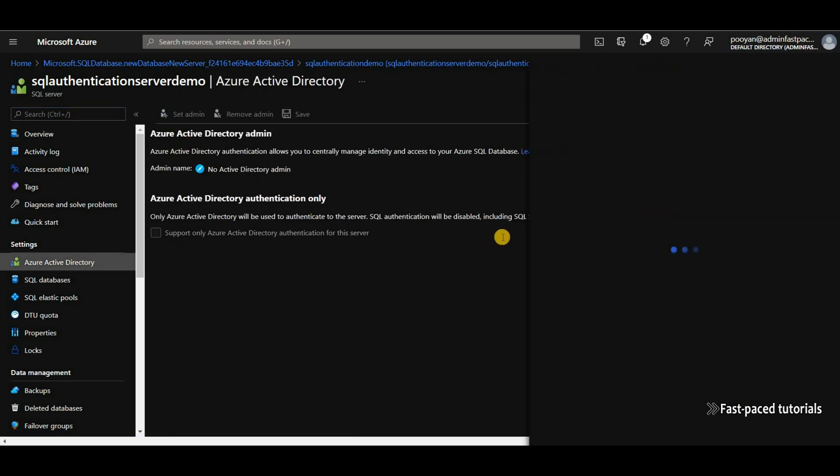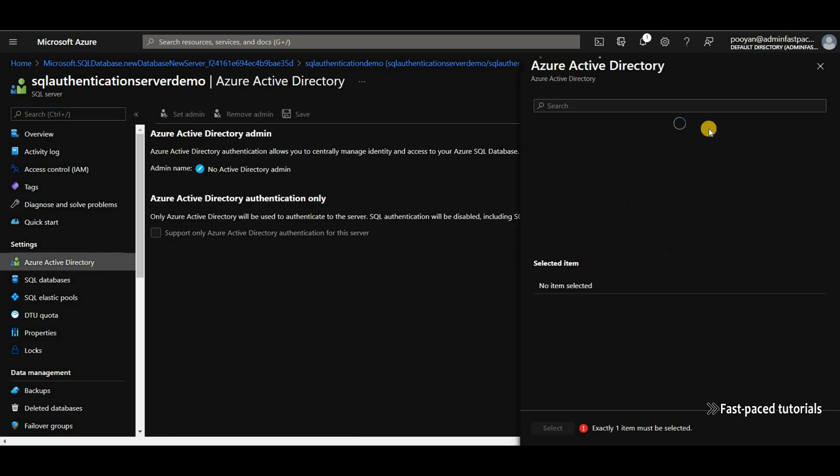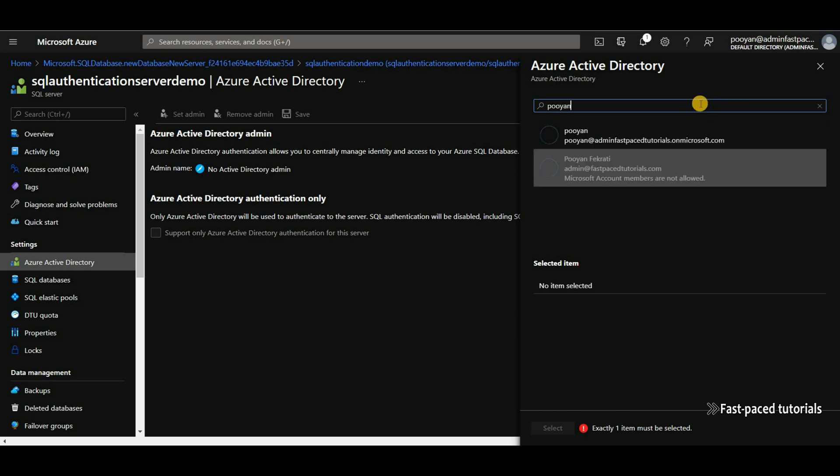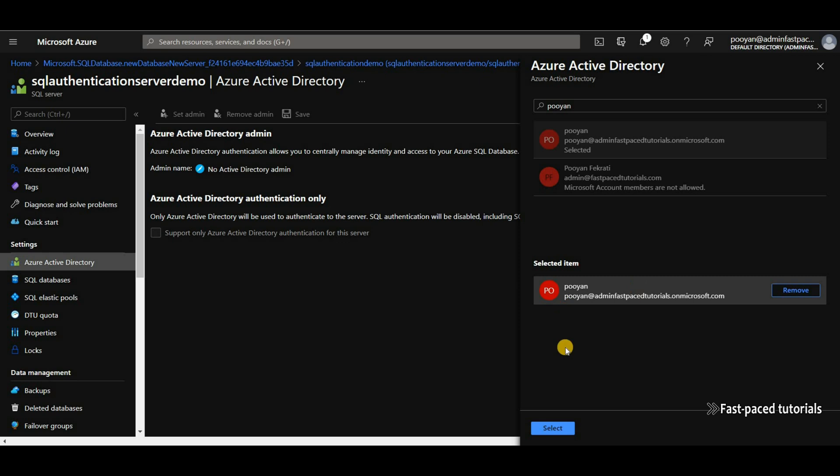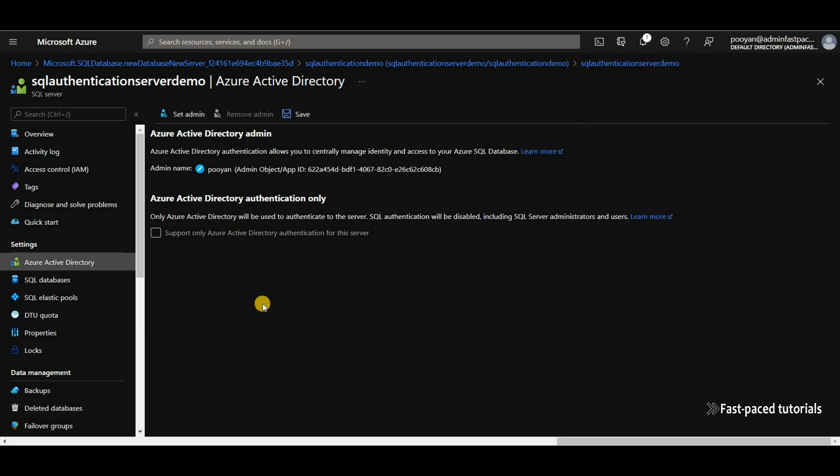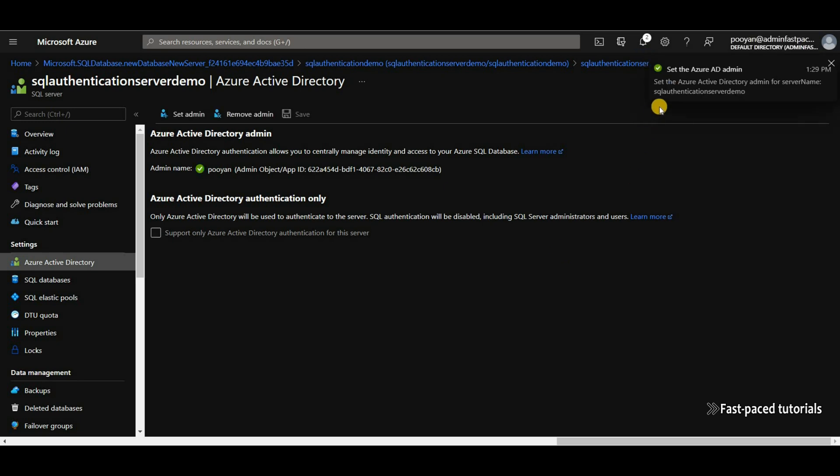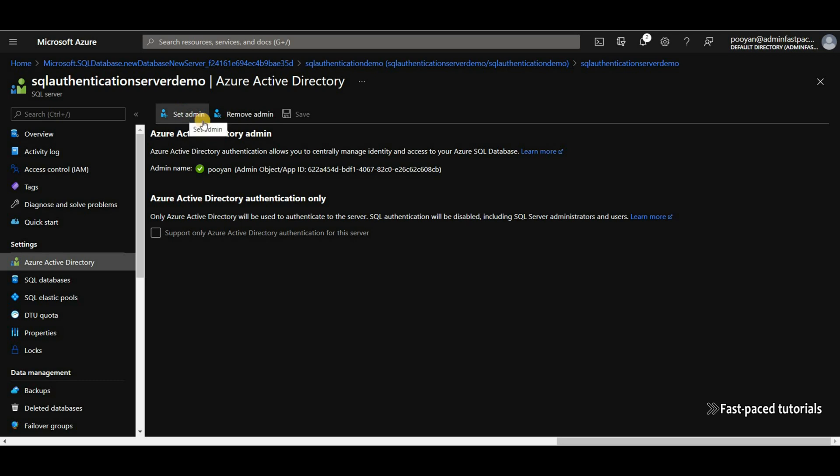Click on set admin and look for the user you want to assign. I'm choosing this one. Select. You also have the option to disable SQL authentication and use Azure Active Directory only to authenticate to this database instance, but I'm not going to do so. Click on save. And that's it. Now we have an Azure Active Directory admin for our SQL Server. You can remove and assign another user if you want to, but you can only have one admin.